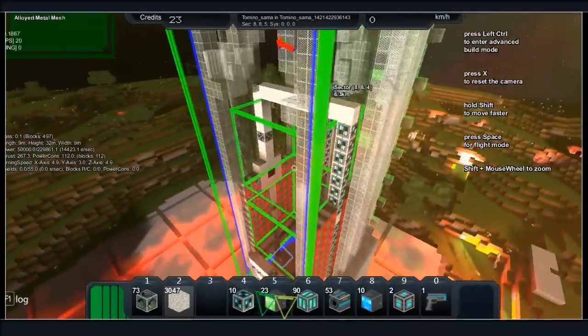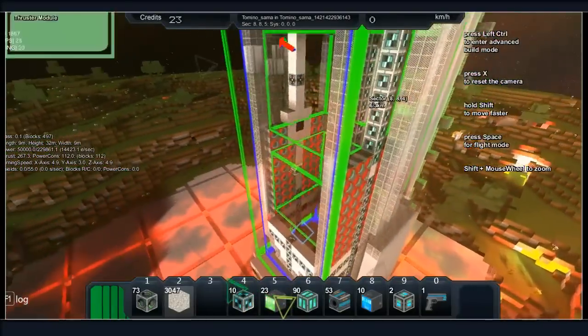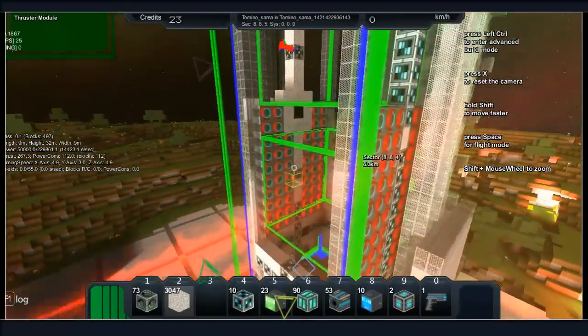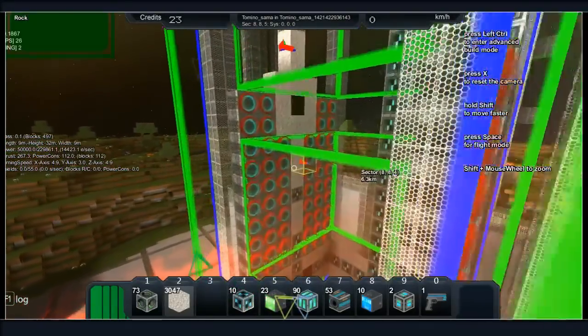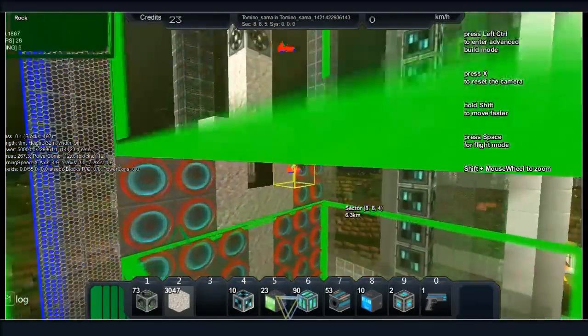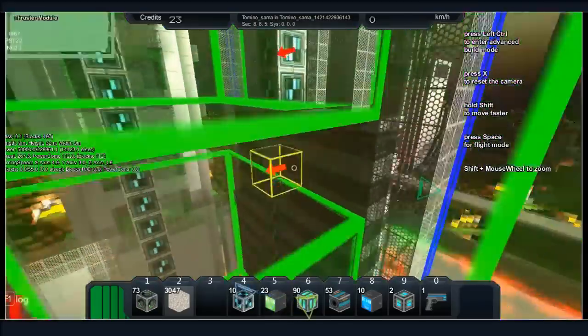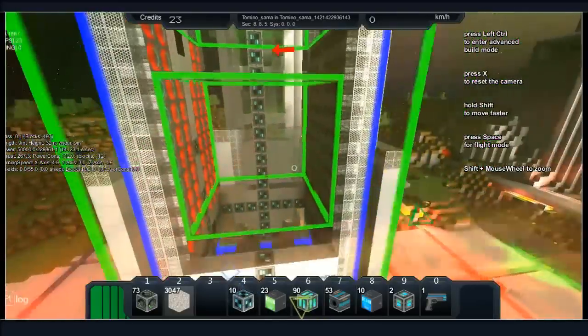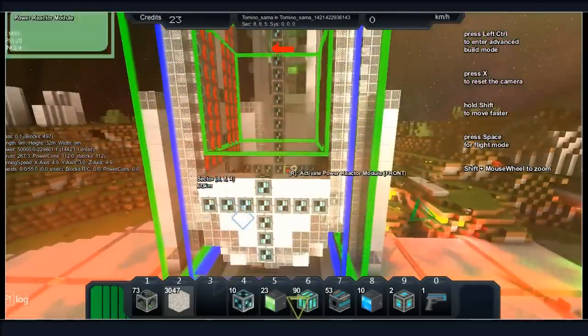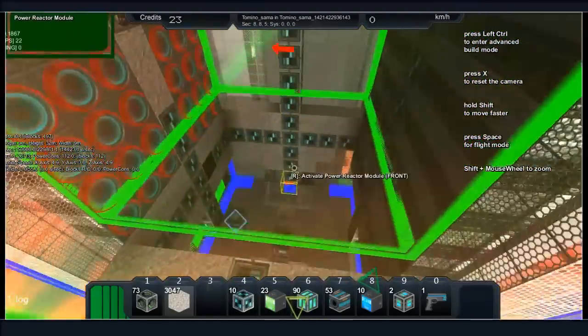What's creative mode again? It's where you give yourself all the blocks for free, you know, without doing anything. Oh, noob mode, I get it. Noob mode.